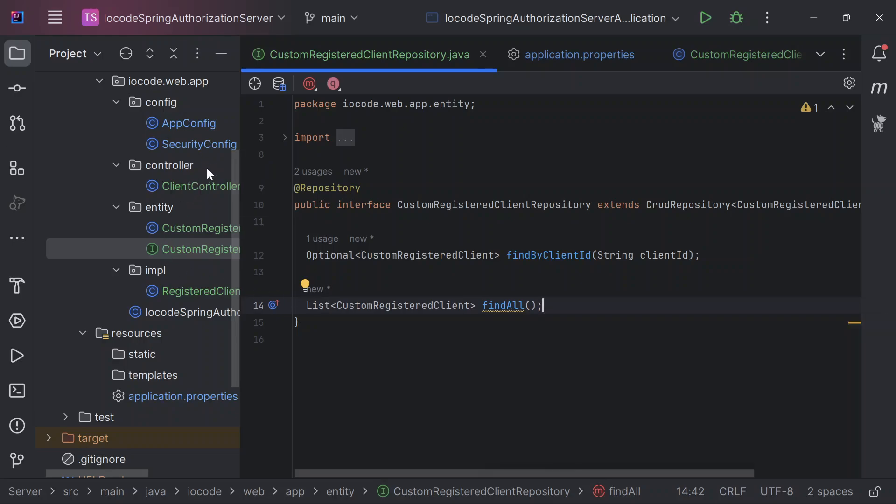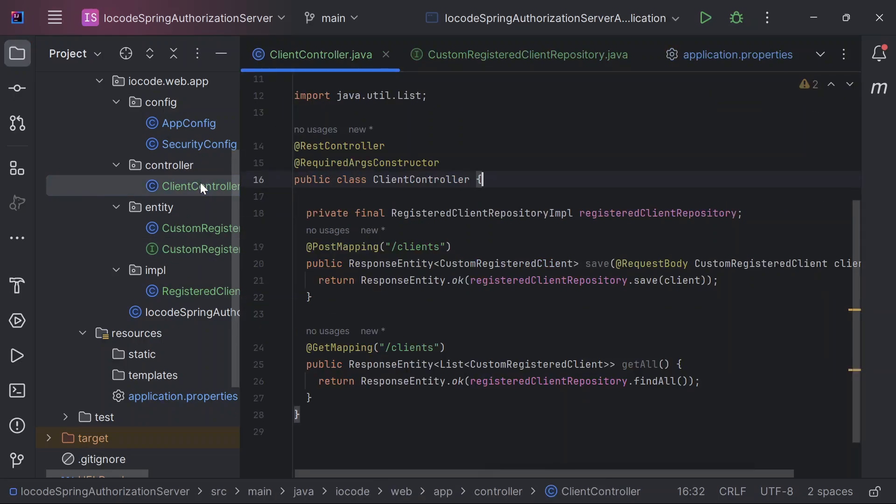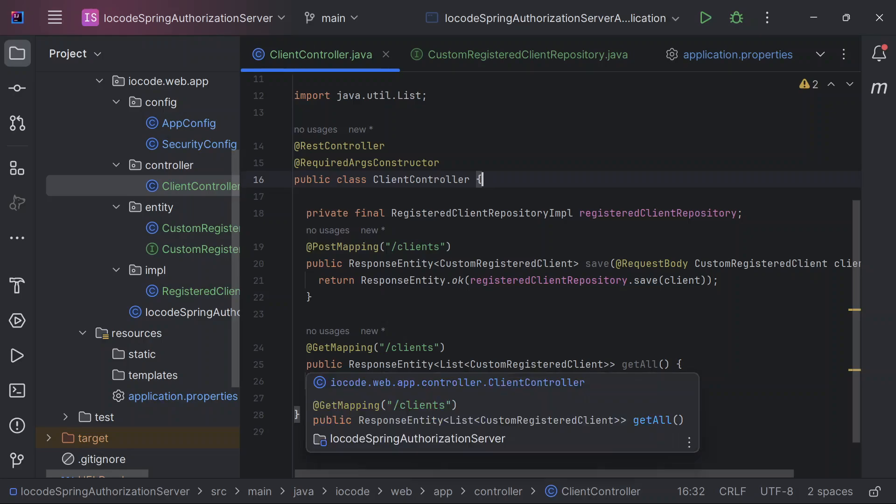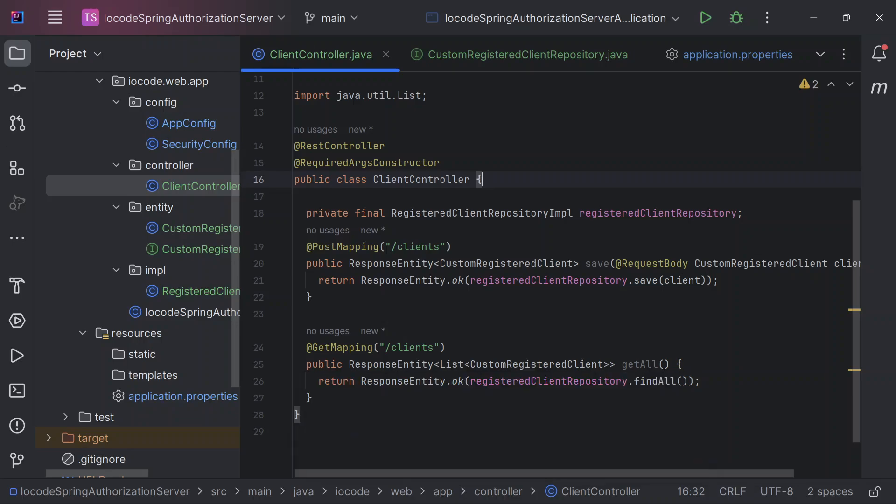And finally, we have our client controller. Our client controller just defines two endpoints: client for the post mapping and client for the get mapping. That's just basically a single endpoint but with two different HTTP method calls.